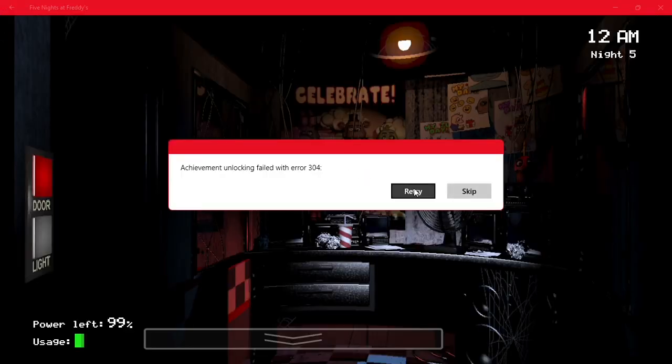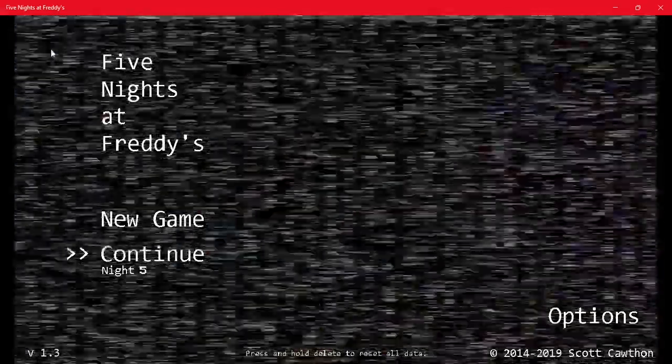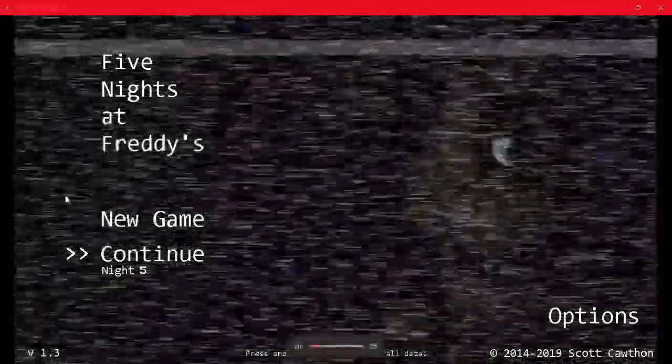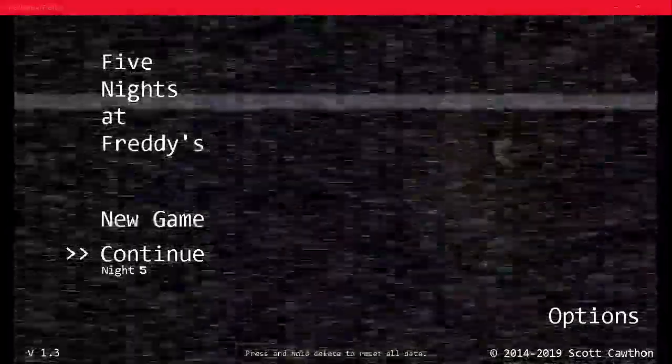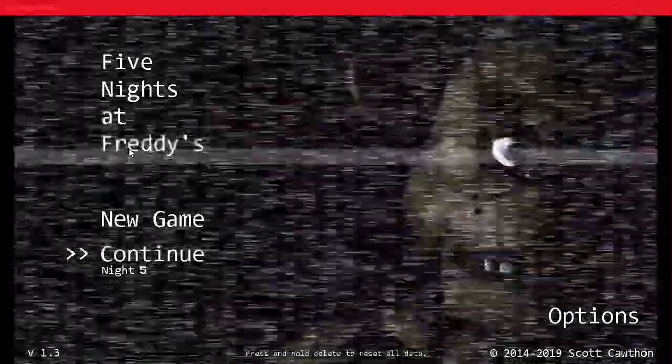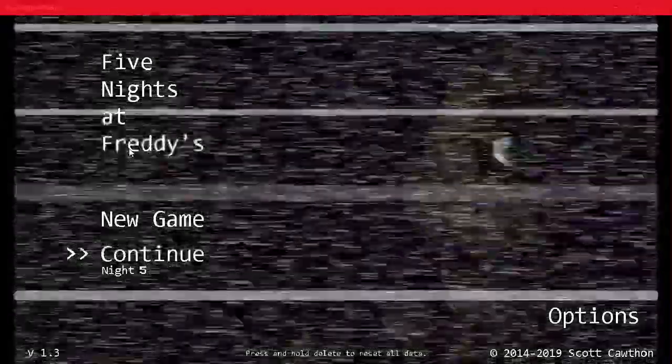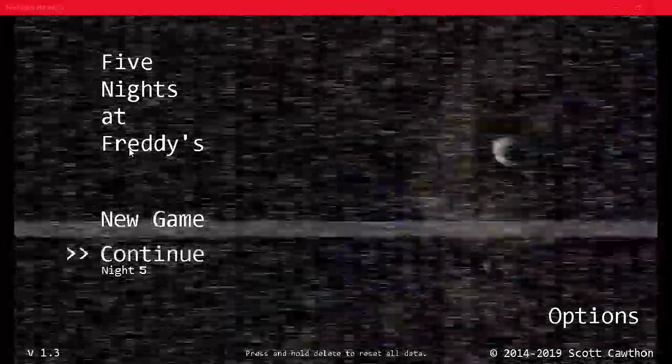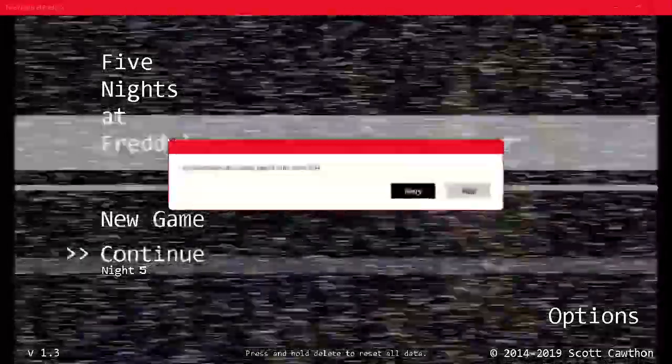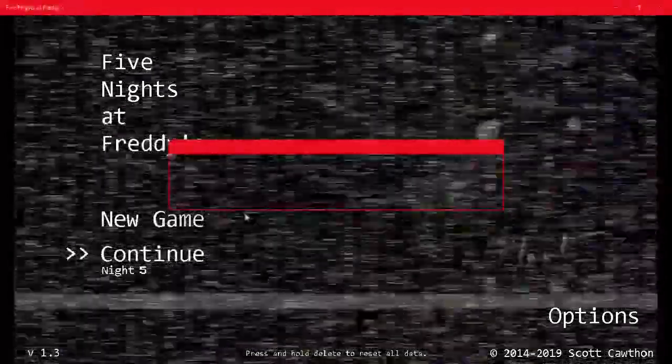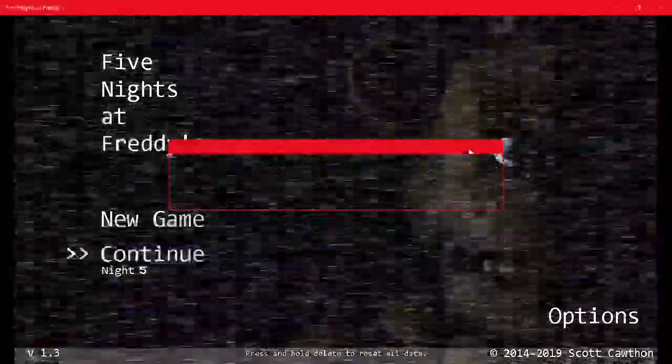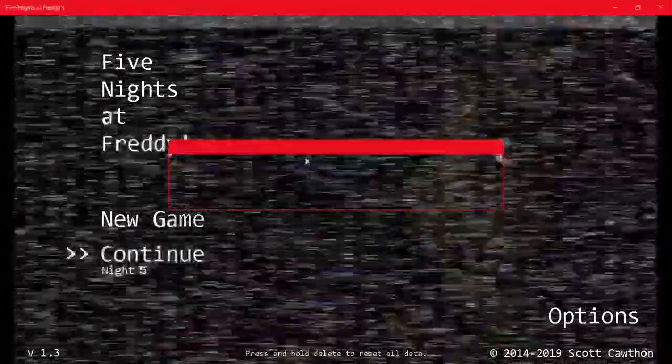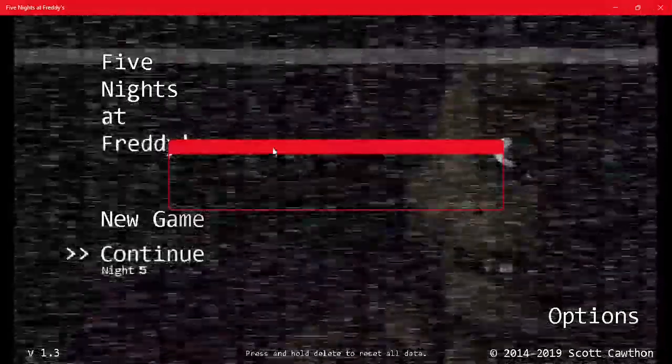Never mind, that was just a minor glitch. My Wi-Fi wasn't there, so I was playing offline. Just ignore that. It's kind of a blooper, sorry.